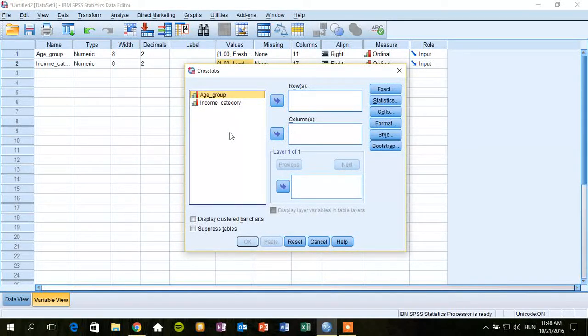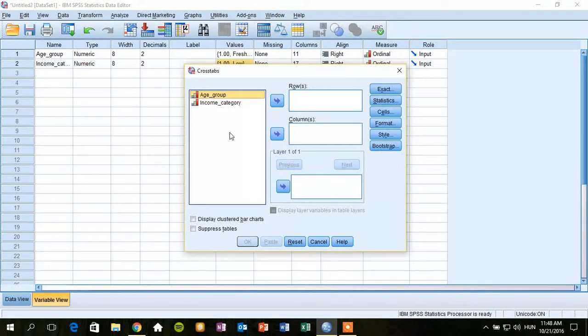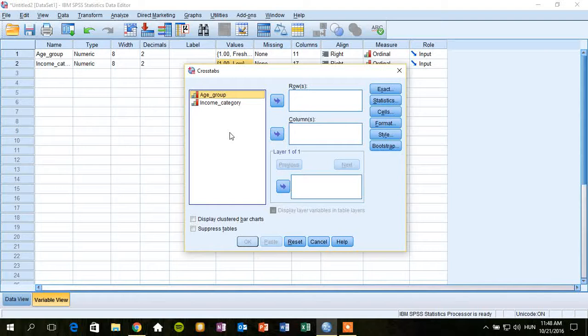Okay, so basically the output of cross-tabulation is a table called contingency table, which contains the data across the two variables. So we can see the distribution of the data between those categories.